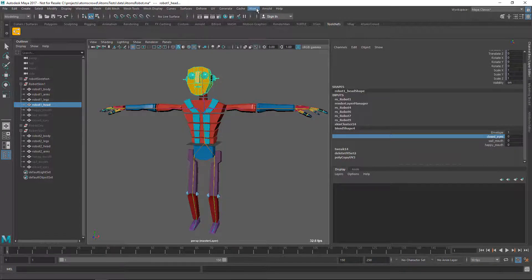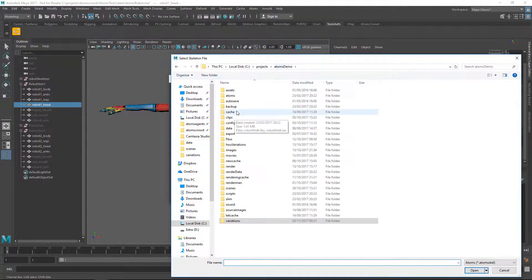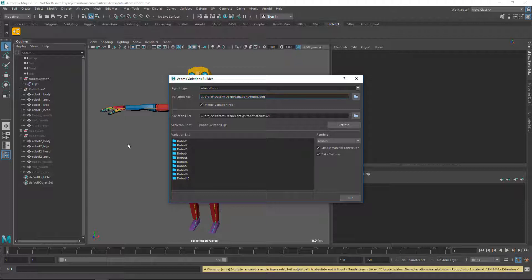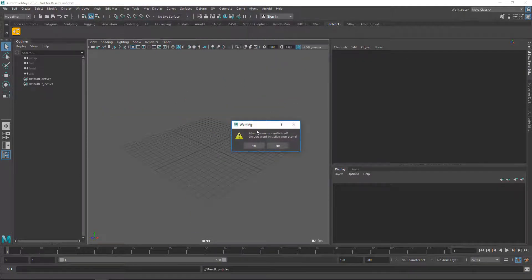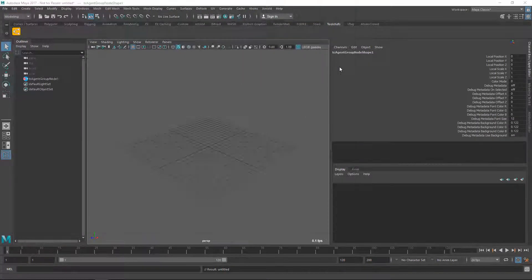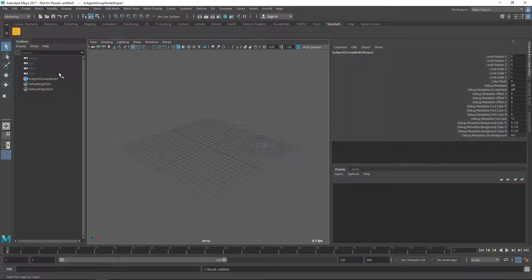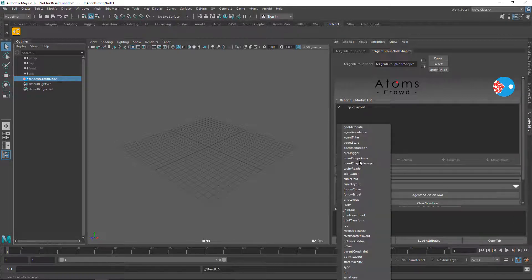In here I'm going to create some variations. The blend shapes have been exported inside these two geometries. Now I create a new agent group, import the variations we just exported, make a new grid layout state machine, and then add the new blend shape manager.